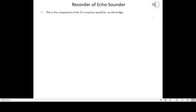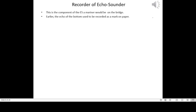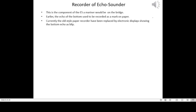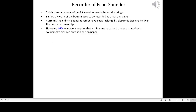This is the component of the echo sounder a mariner would be on the bridge. Earlier, the echo from the bottom used to be recorded as a mark on paper. Currently, old-style paper recorders have been replaced by electronic displays showing the bottom echo as a blip. However, IMO regulations require that a ship must have hard copies of past depth soundings, which can only be done on paper.